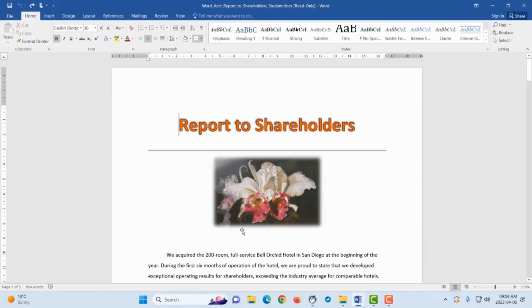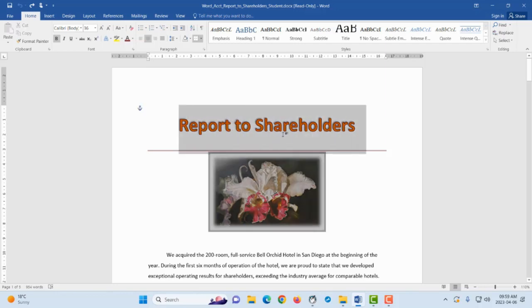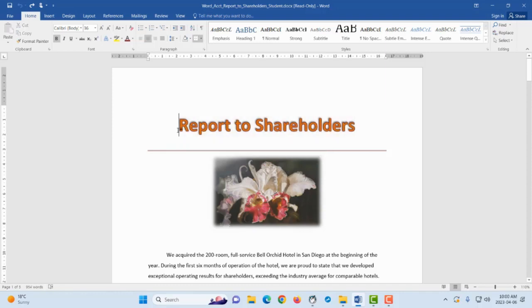Alright, let's say now that you have an assignment you've typed, your assignment is ready. So how do we go about now inserting the table of contents as well as the title page or the cover page for this assignment? In our case, this assignment is titled Report to Shareholders.